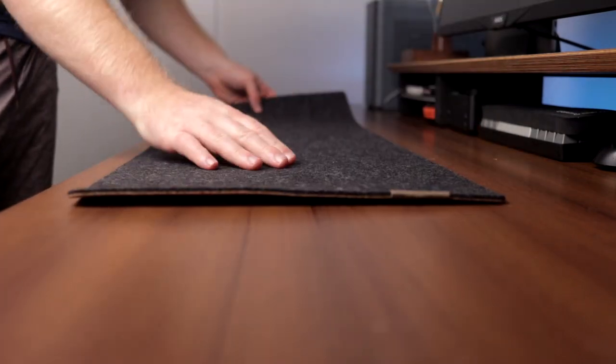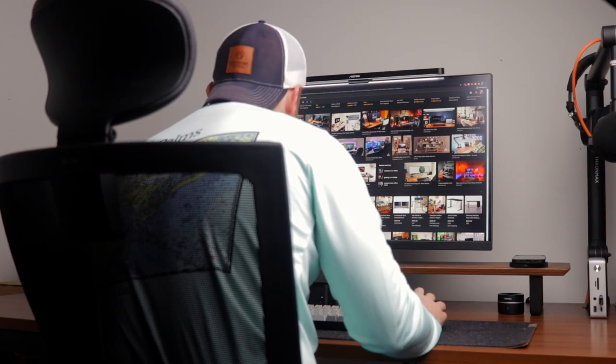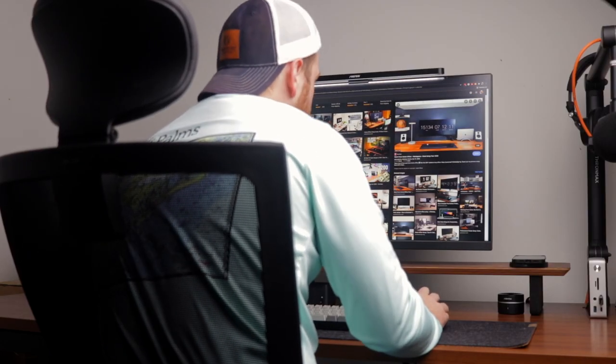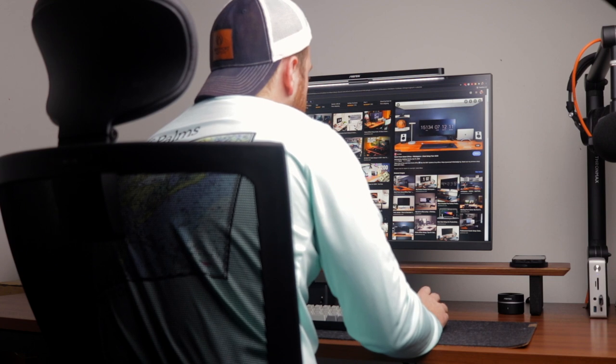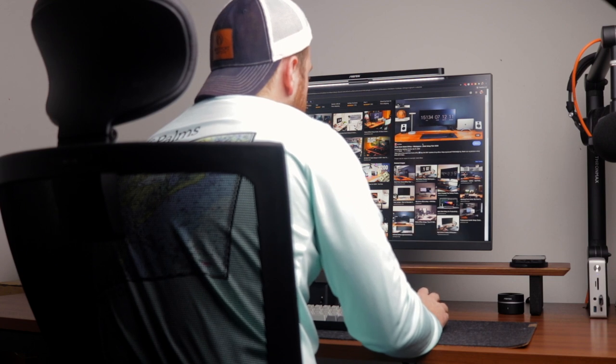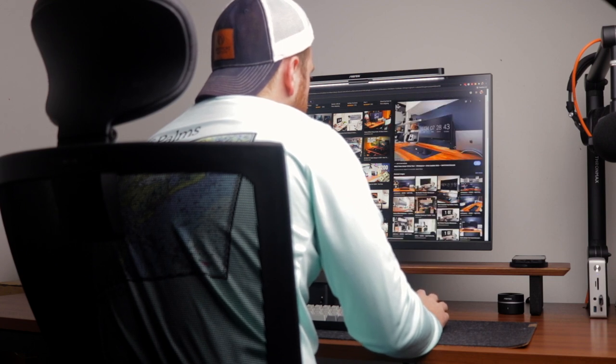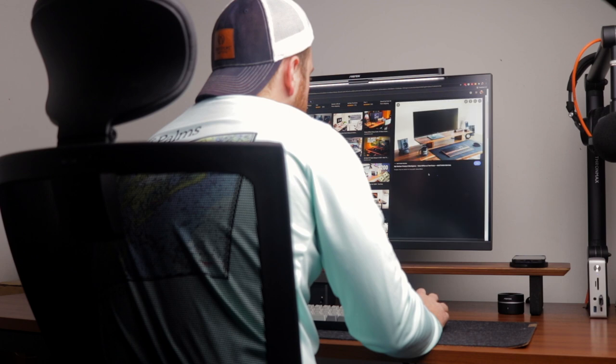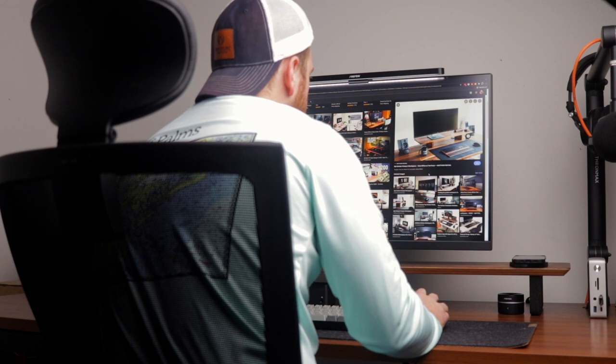After hours scrolling through Google and Instagram for inspiration, jotting down ideas of products I wanted to add to my setup, I think it's time to share some of my must-have desk accessories with all of you.